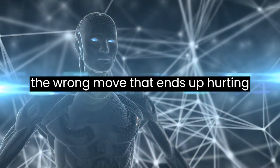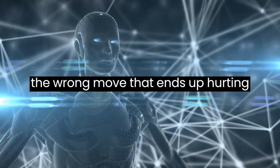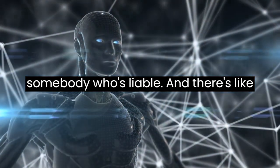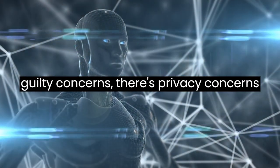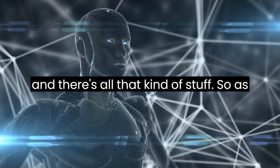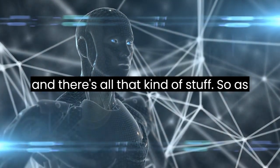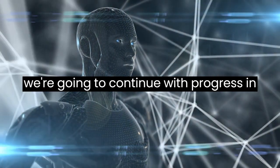If AI makes a wrong move that ends up hurting somebody, who's liable? There's liability concerns, privacy concerns, and all that kind of stuff.